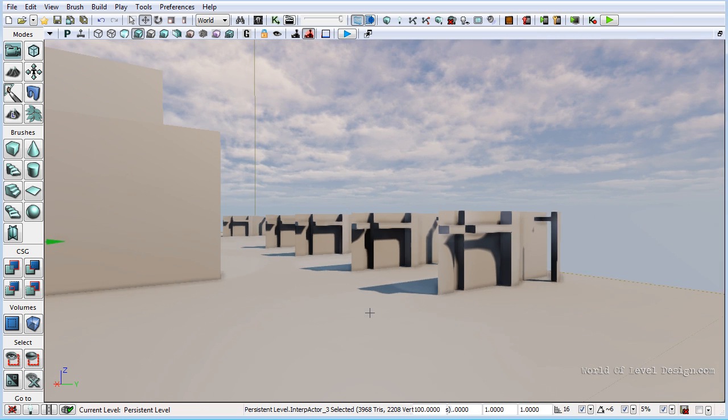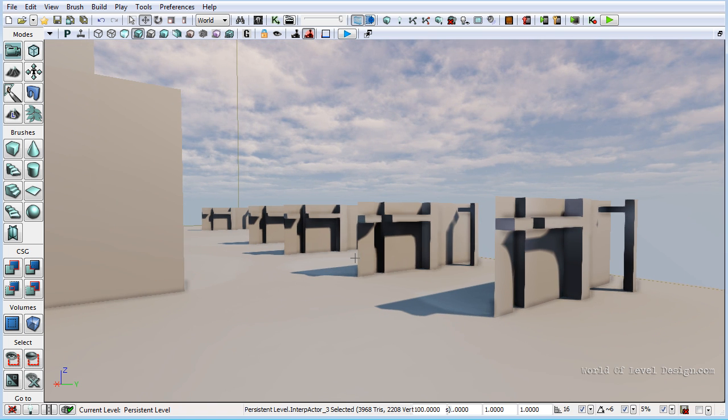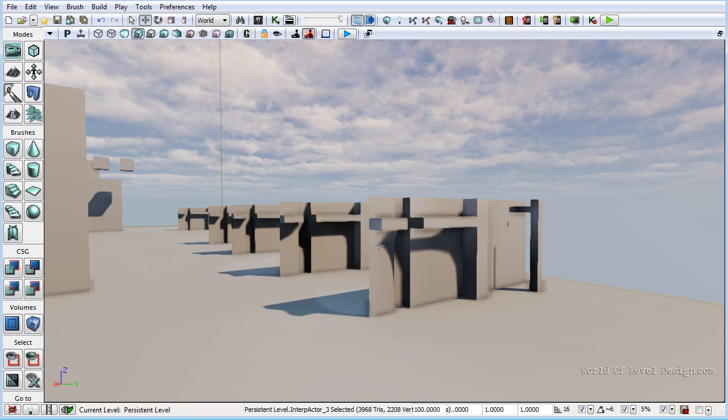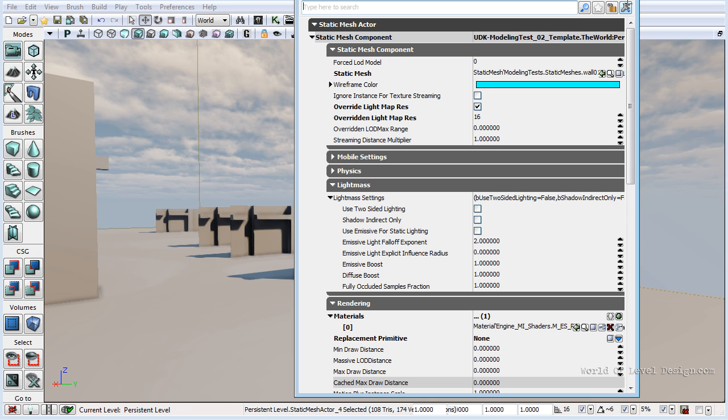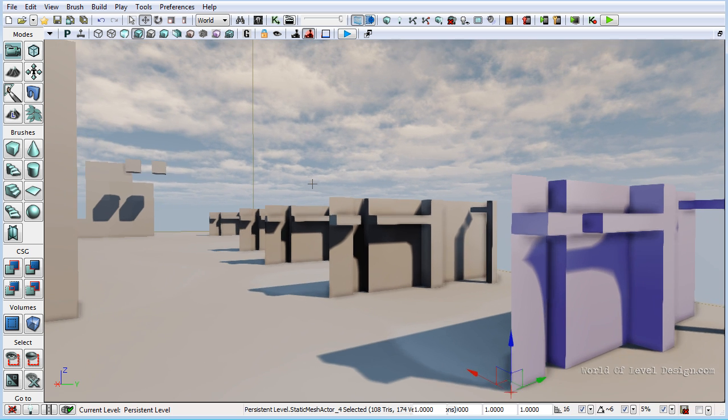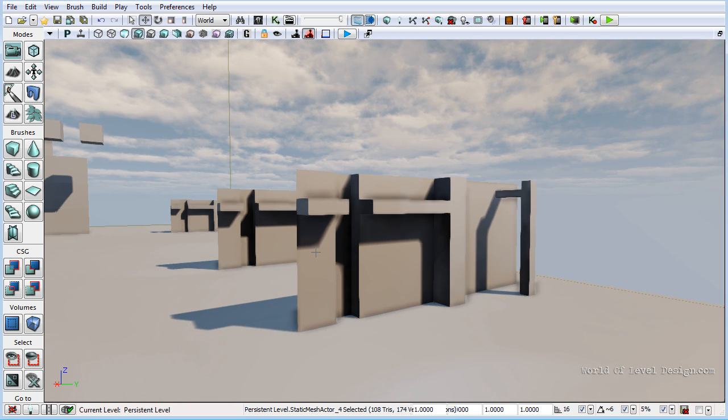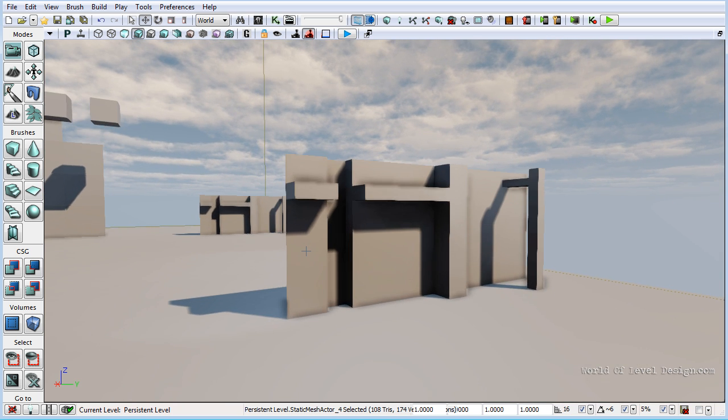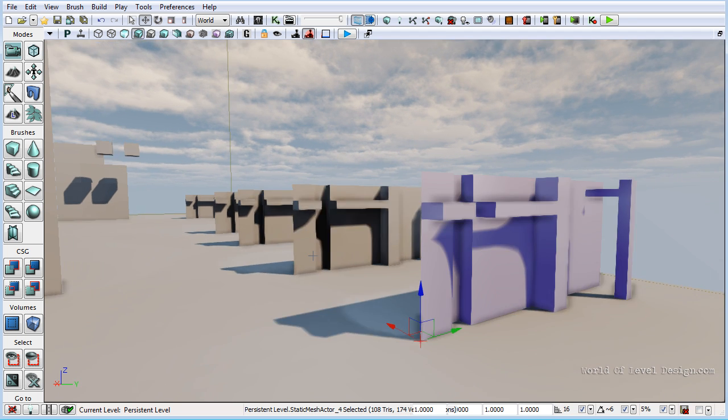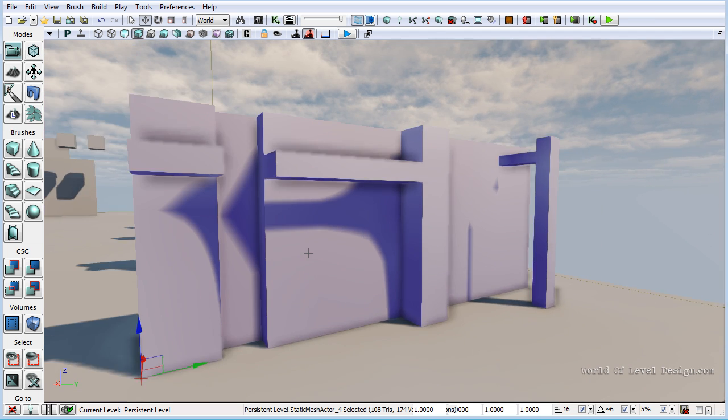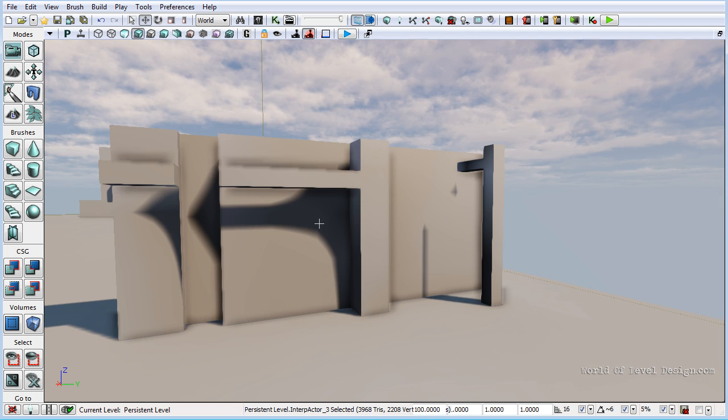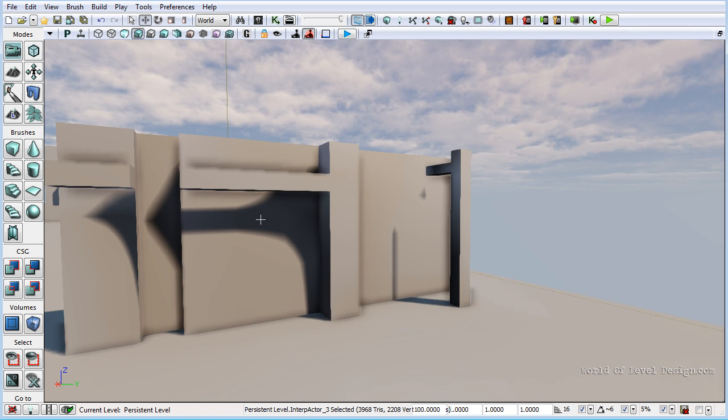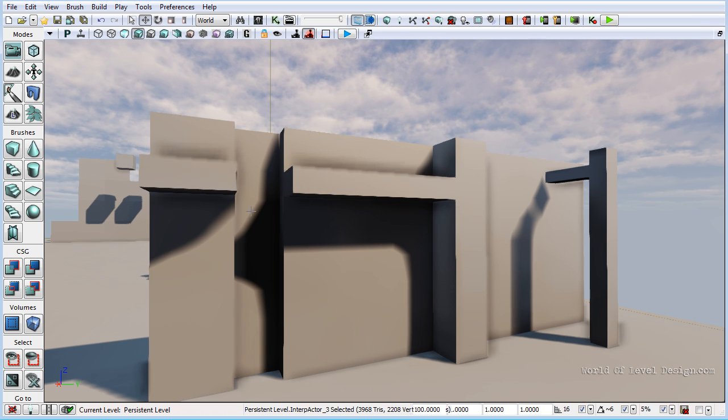So here I have our test object, the wall, and I overrided lightmap resolution and I've set it at 16 and then it goes to 32, 64, 128. So if we take a look at 16 lightmap res, we can see that there's just not enough texture space to calculate and show us the lighting and shadow information for this object. If we go to 32, it's a little bit better.